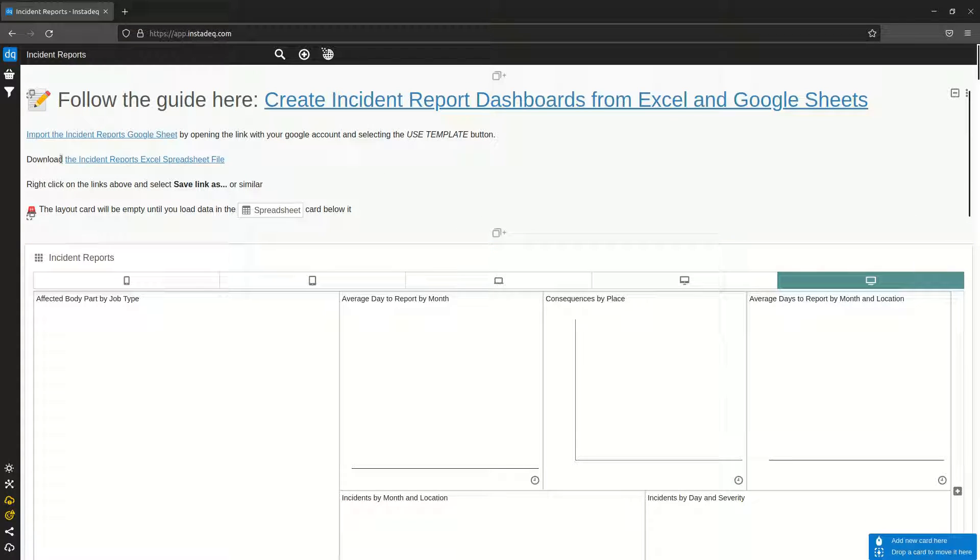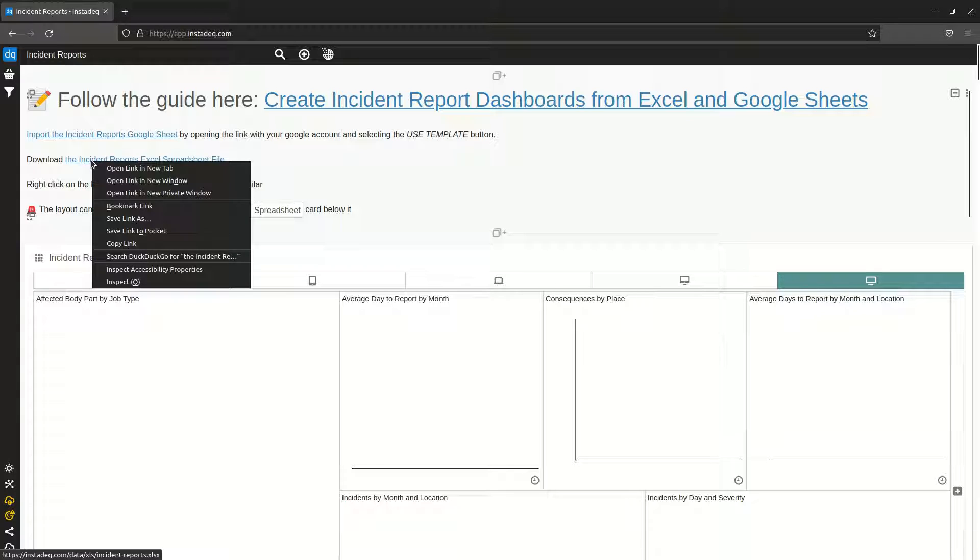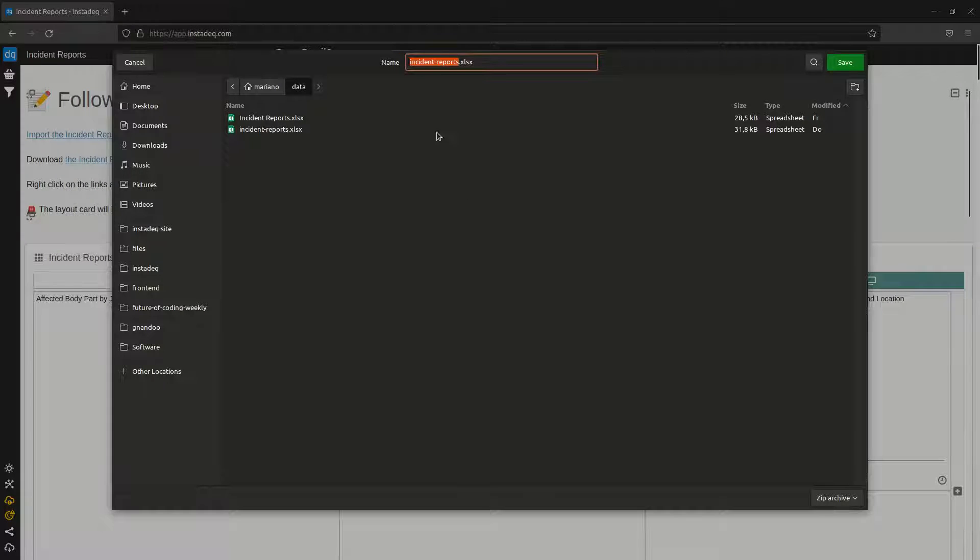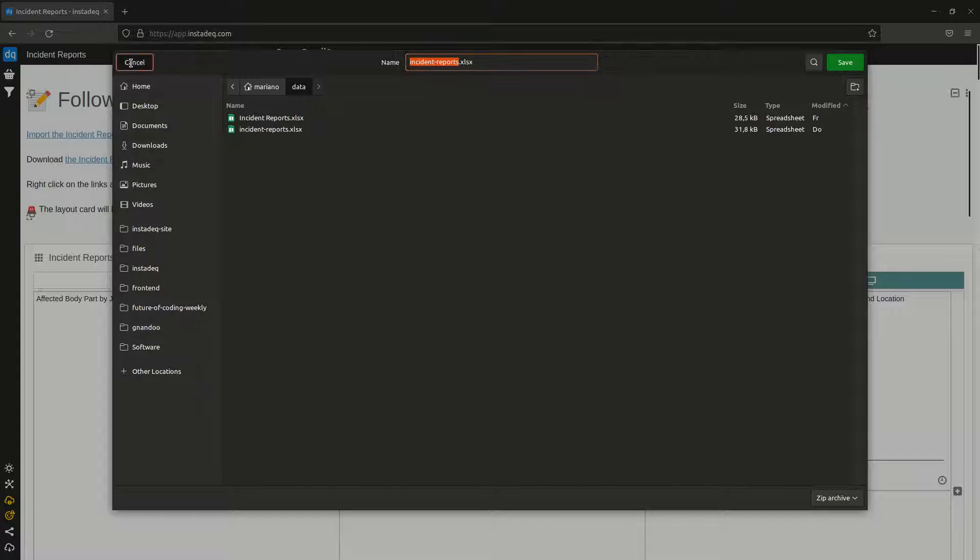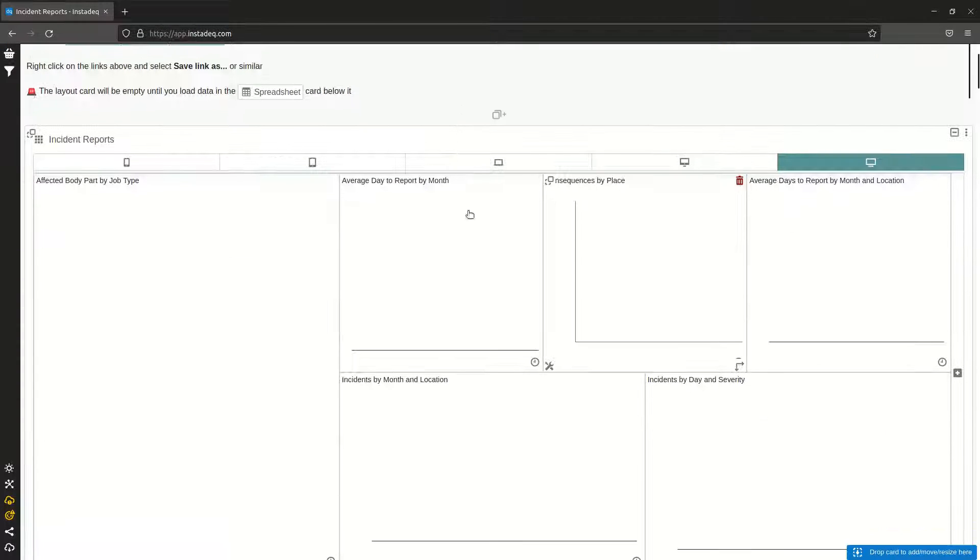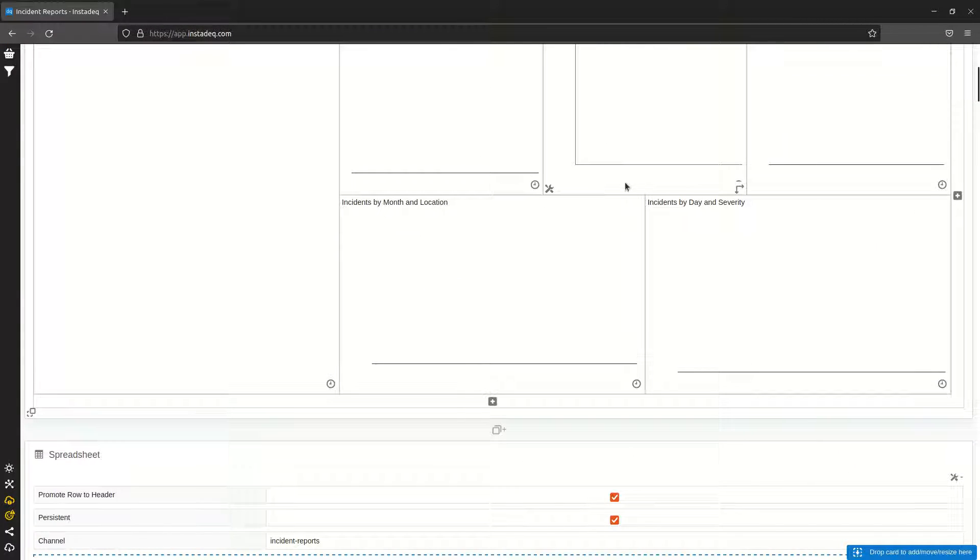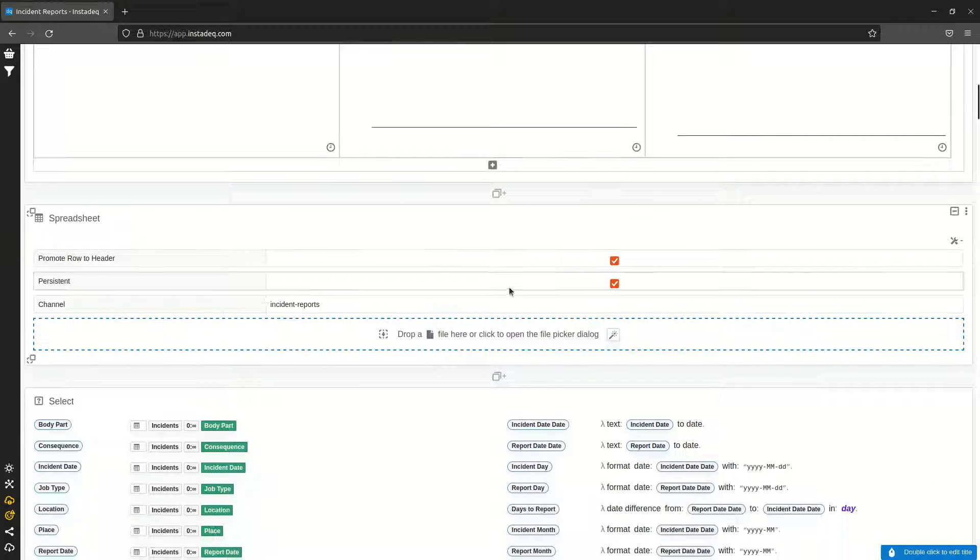Here you have a link to a spreadsheet file. You can right-click and select save link as or similar and it should download one for you. I already have it here. When you load the template, the dashboard is empty.